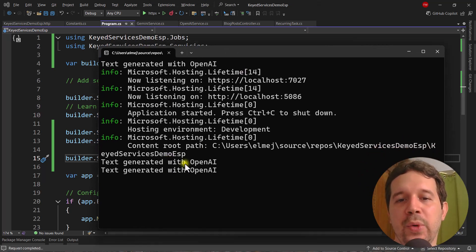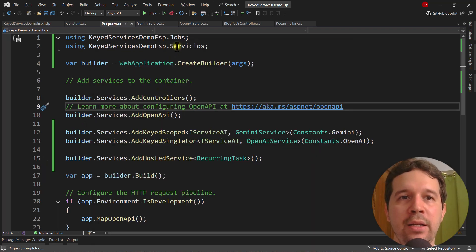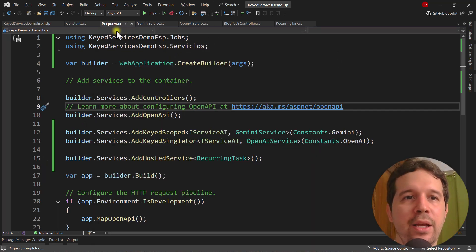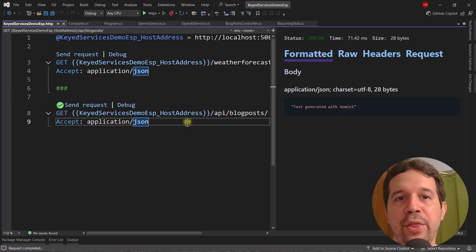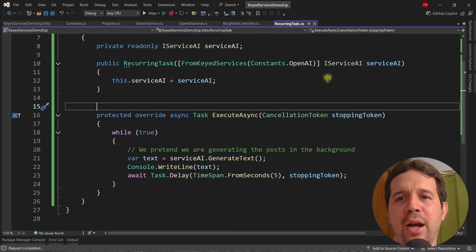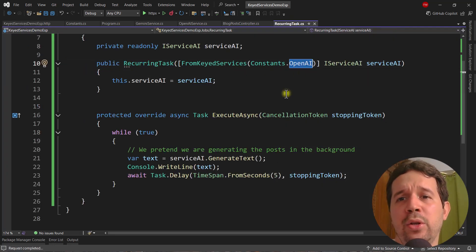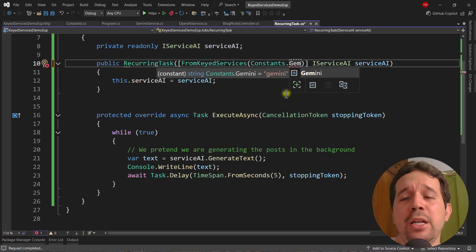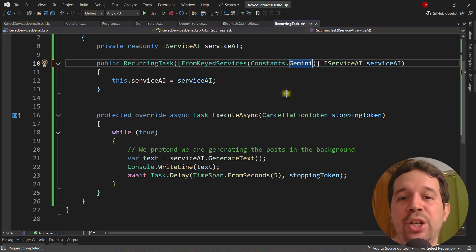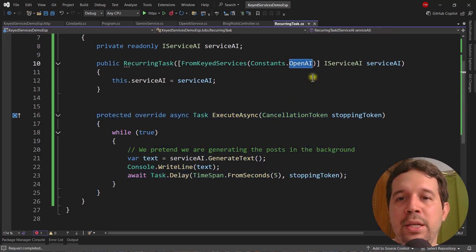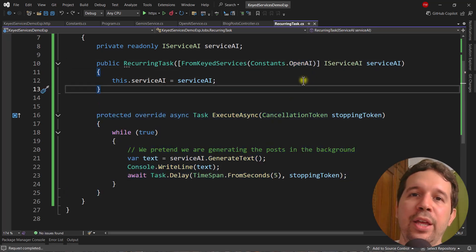Running the app, in the background we are using the OpenAI implementation, and in the foreground we are using the Gemini implementation. If in the future I want to switch implementations in the recurring task, I just change the key — no other code needs to change because they share the same interface. That's about it, thank you so much.